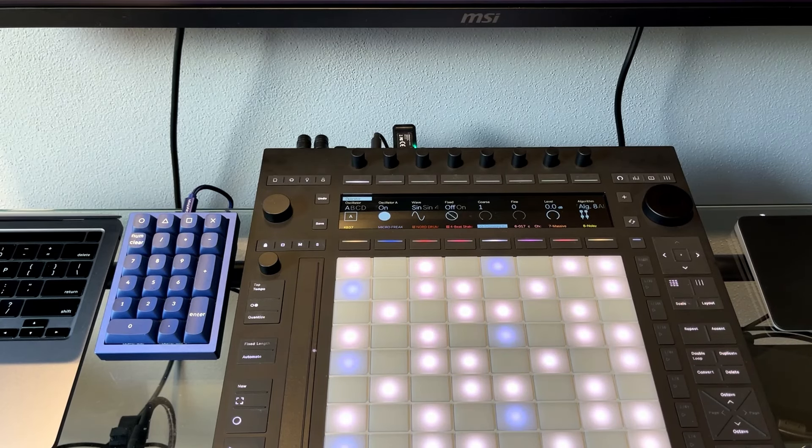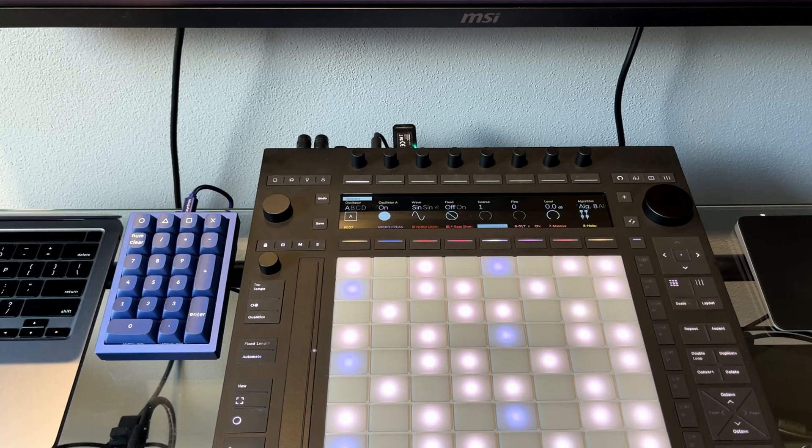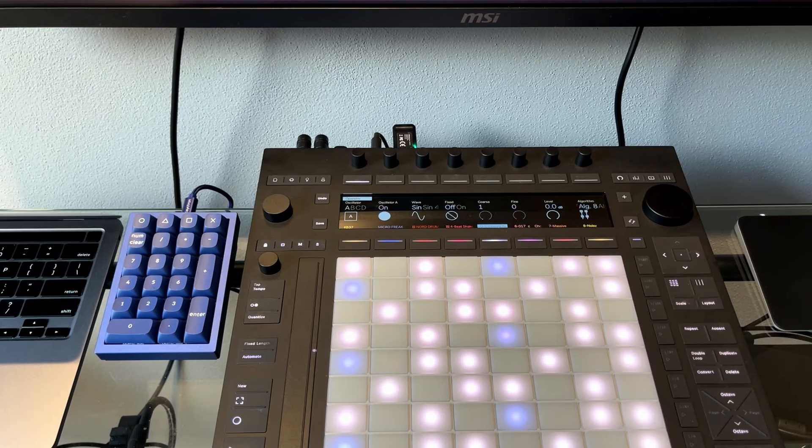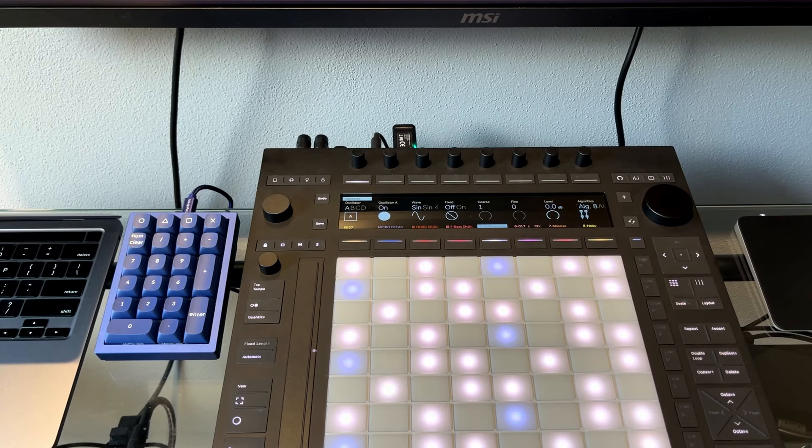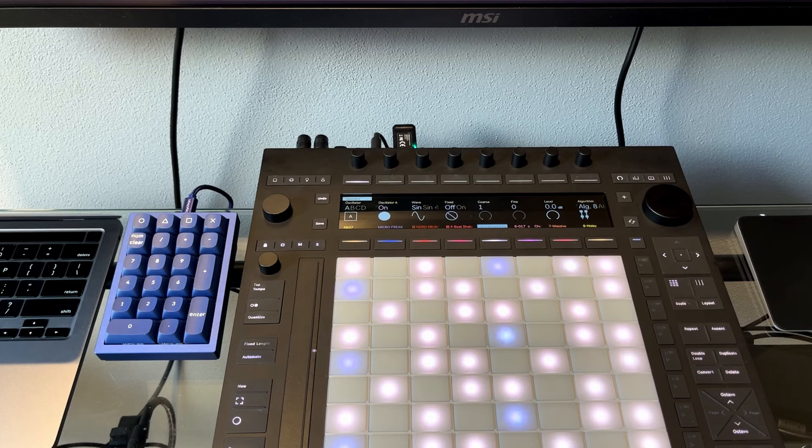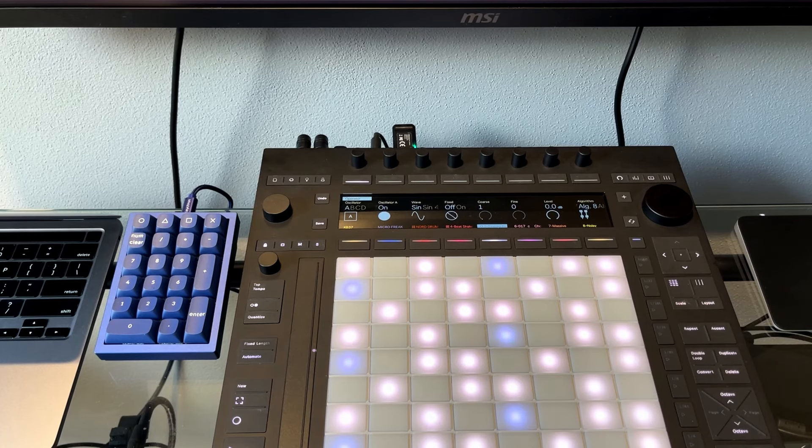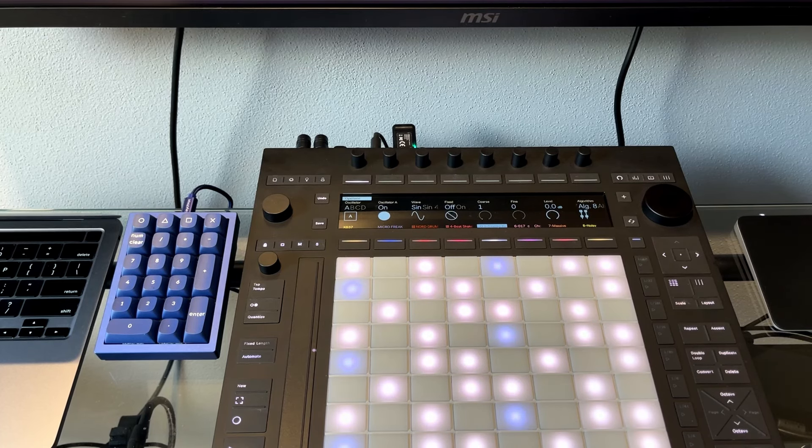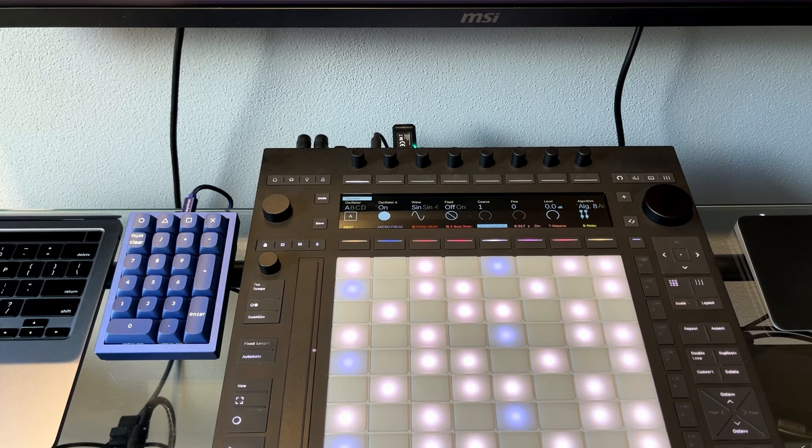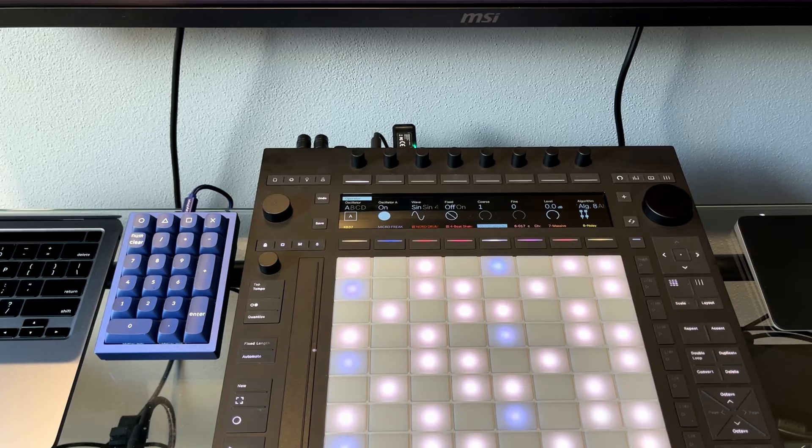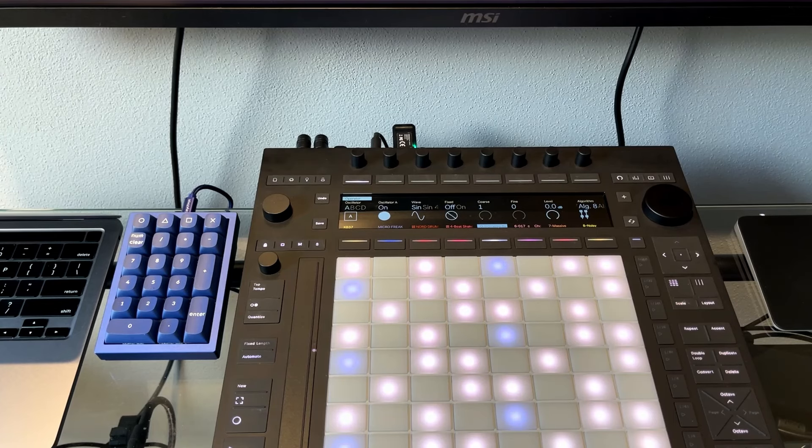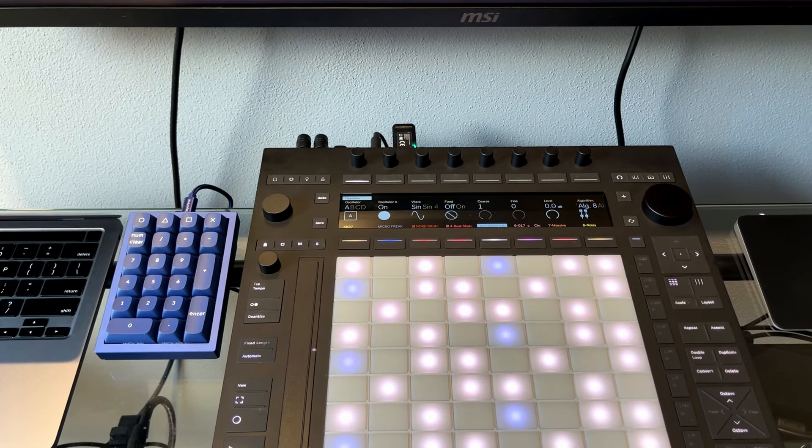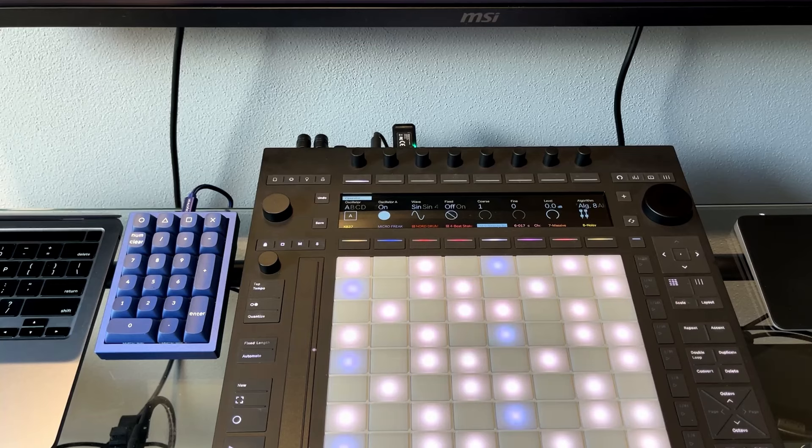Version 12 of Ableton, I've got the Ableton 12 Suite, has some significant changes, especially on the UI. There's some things they've introduced that I think they should have introduced at least three to four versions ago, but here we are in 2024, so I appreciate they've done it anyway.